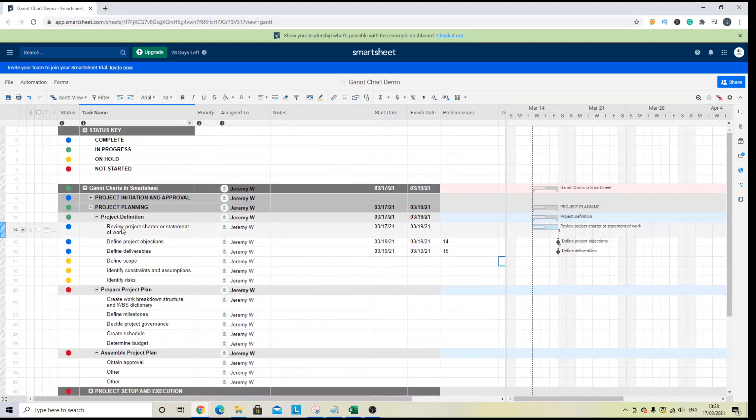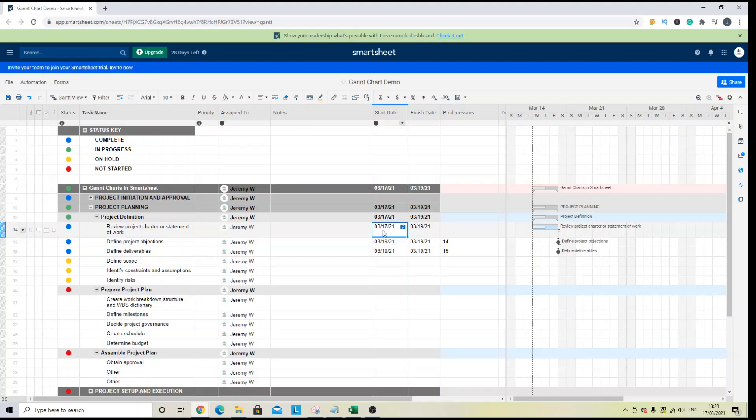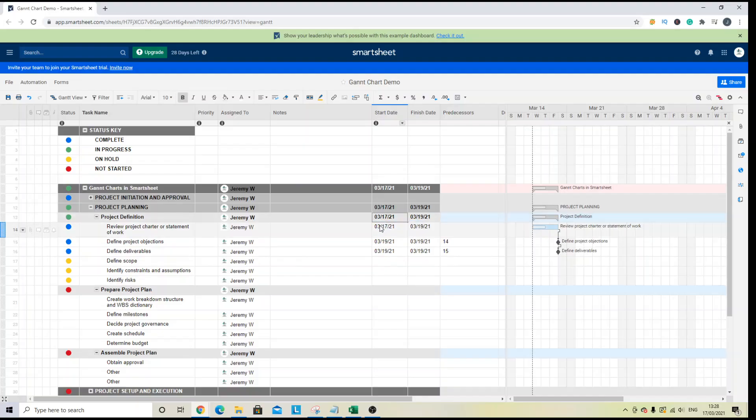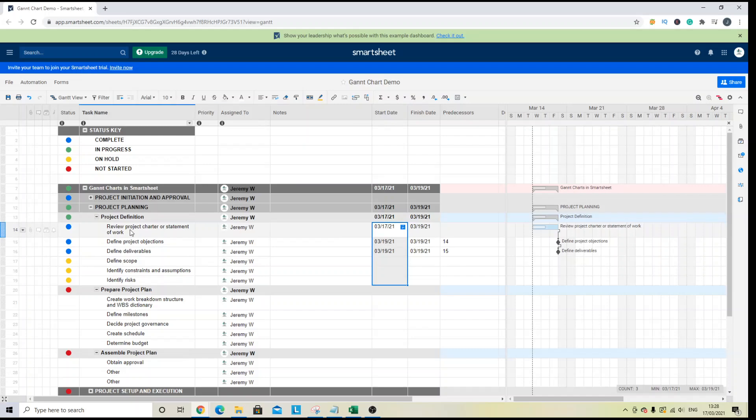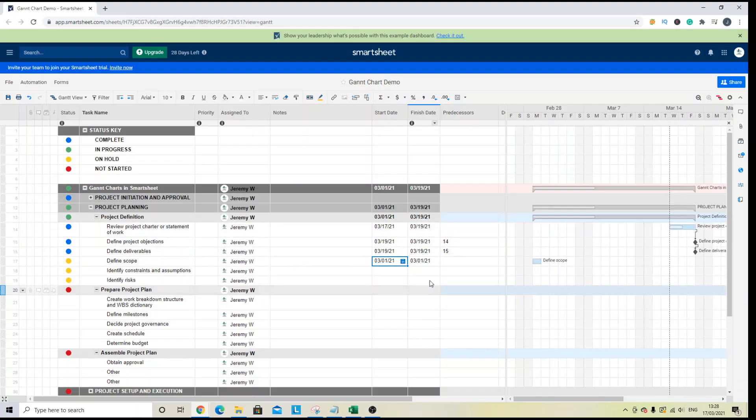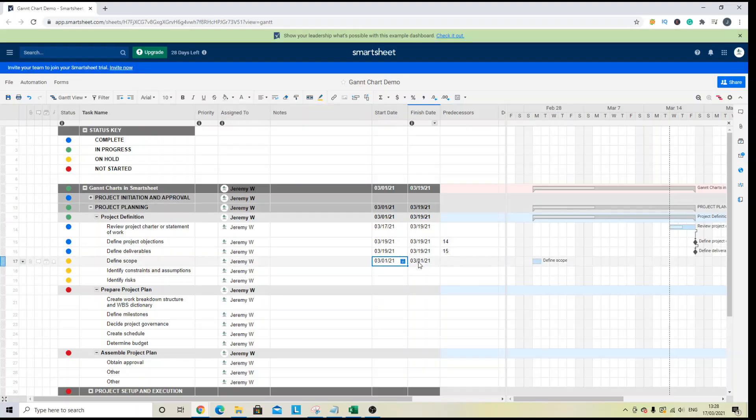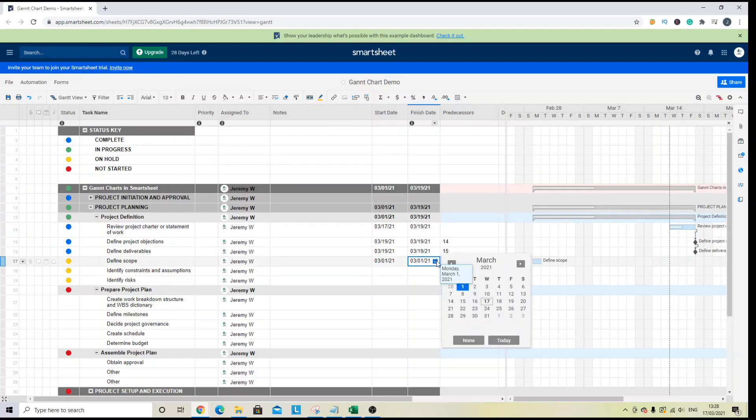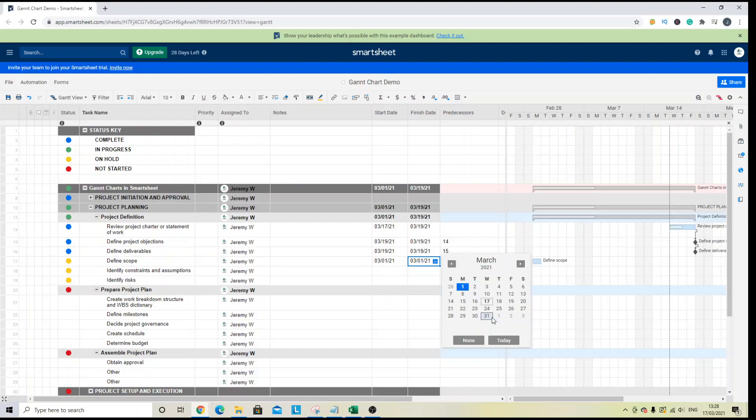Now, back to the parent child relationship, the subtask will always roll up. So you'll see here that the start date, it will look for the first start dates it can find within the column and of the child tasks. So if I was to put in something earlier than the 17th, that will update here. At the same time,